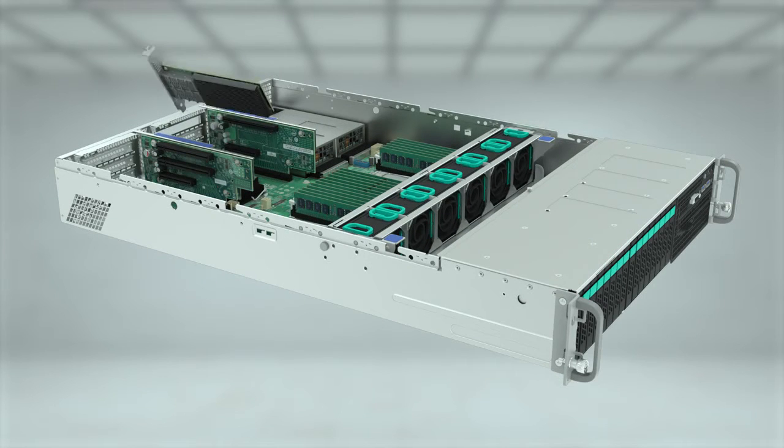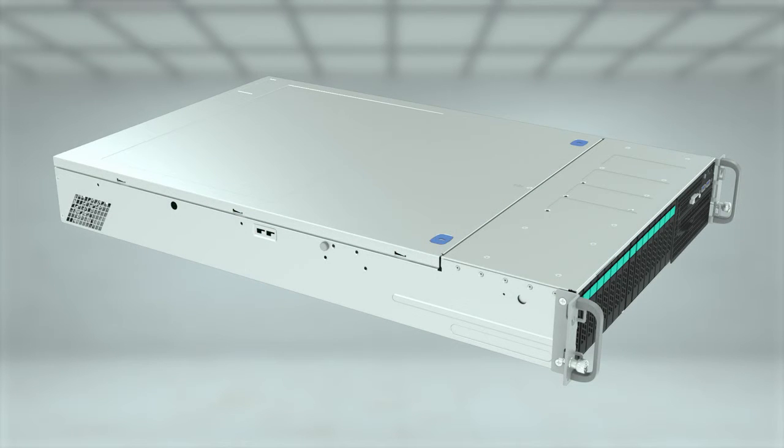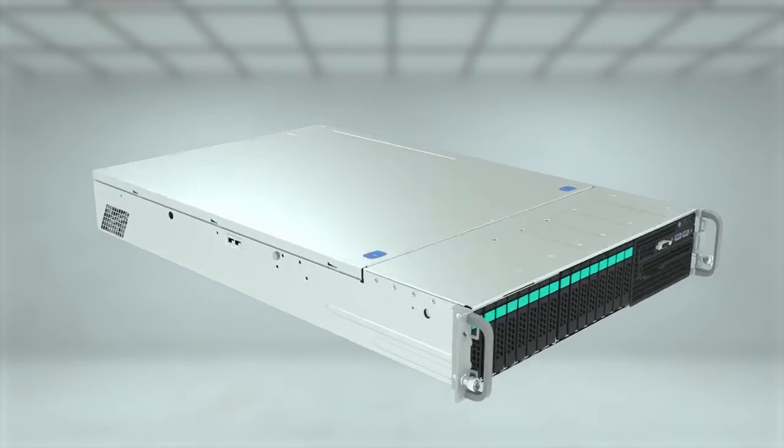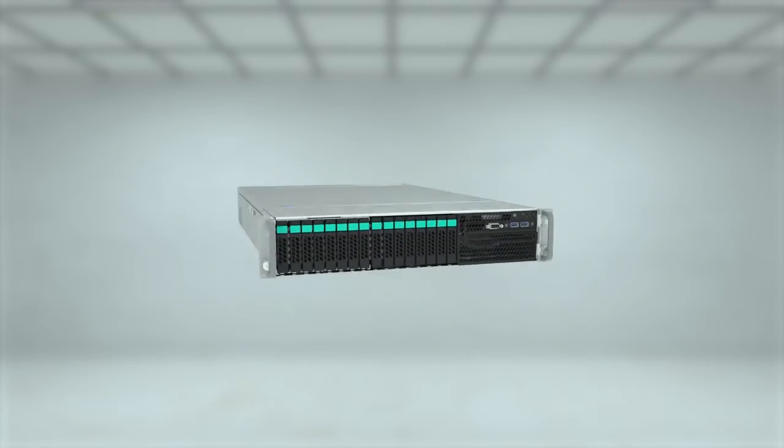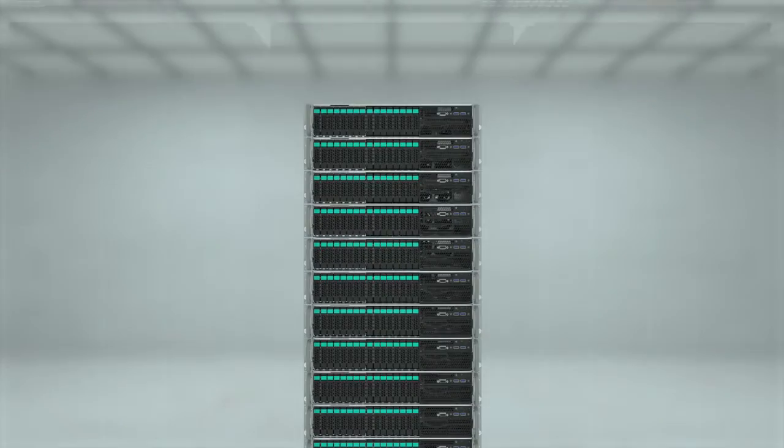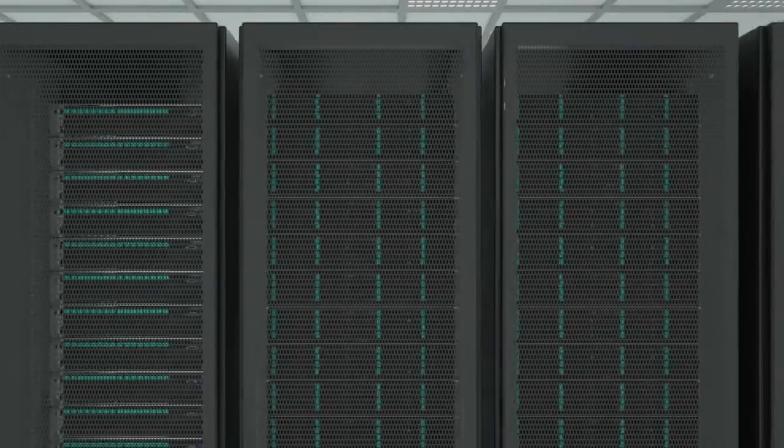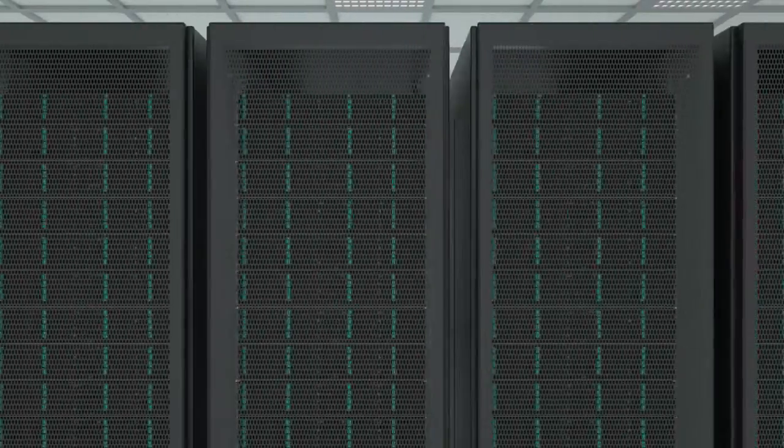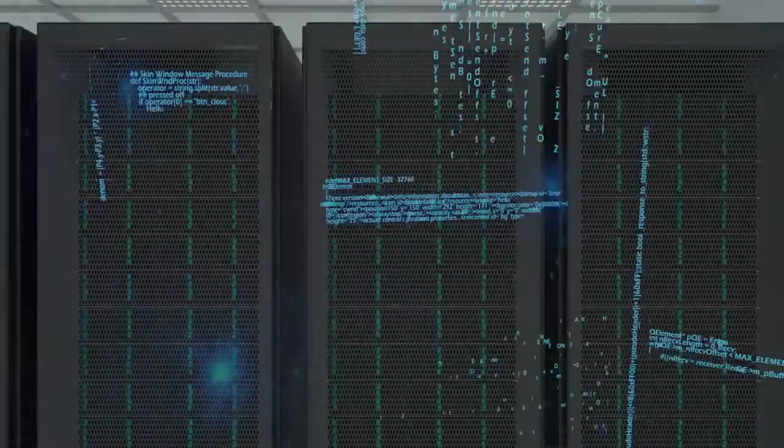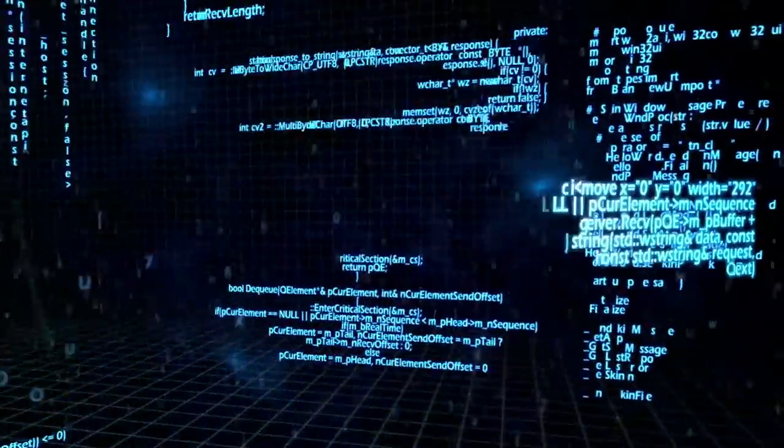The Intel Ethernet multi-host FM10,000 controller is designed to address cloud data center and communication service provider needs by enabling next-generation network infrastructure through reduced operational costs, increased network throughput and flexibility for new services.